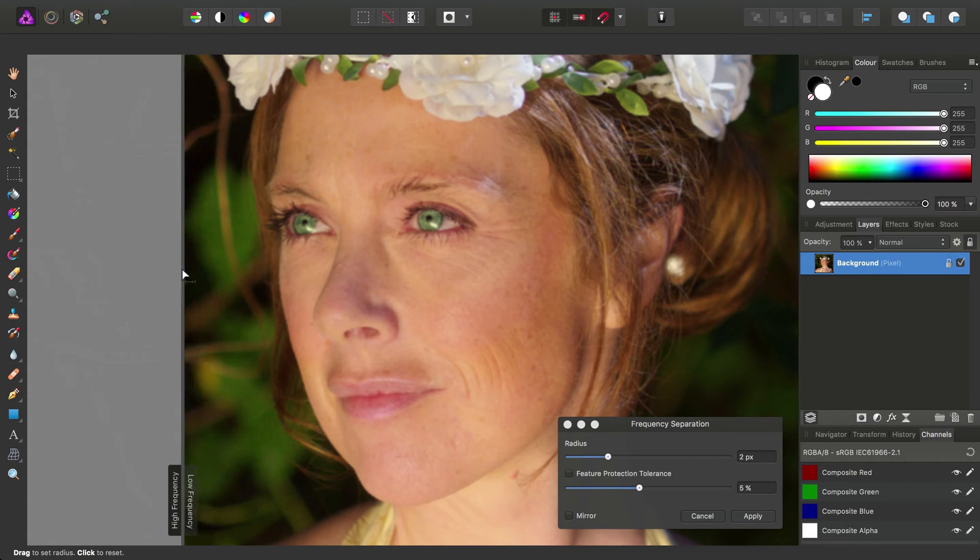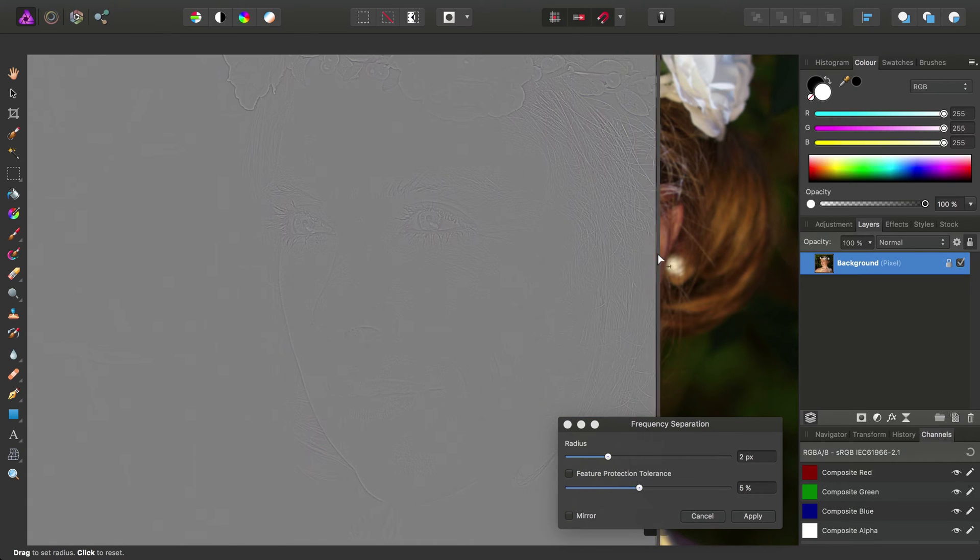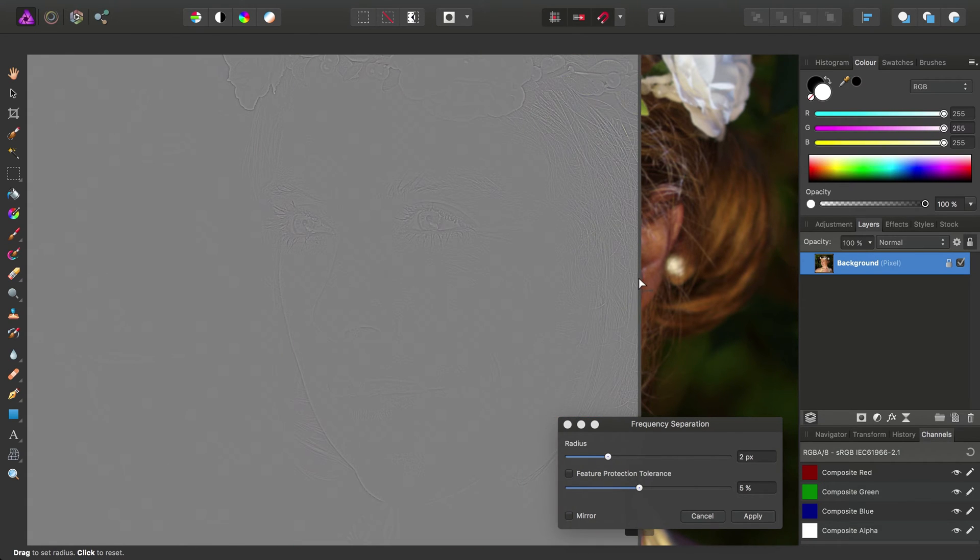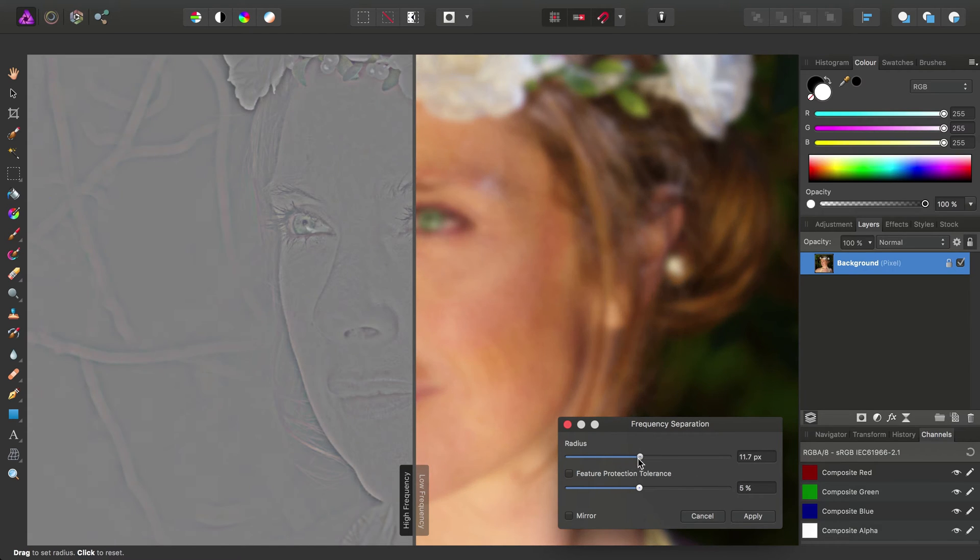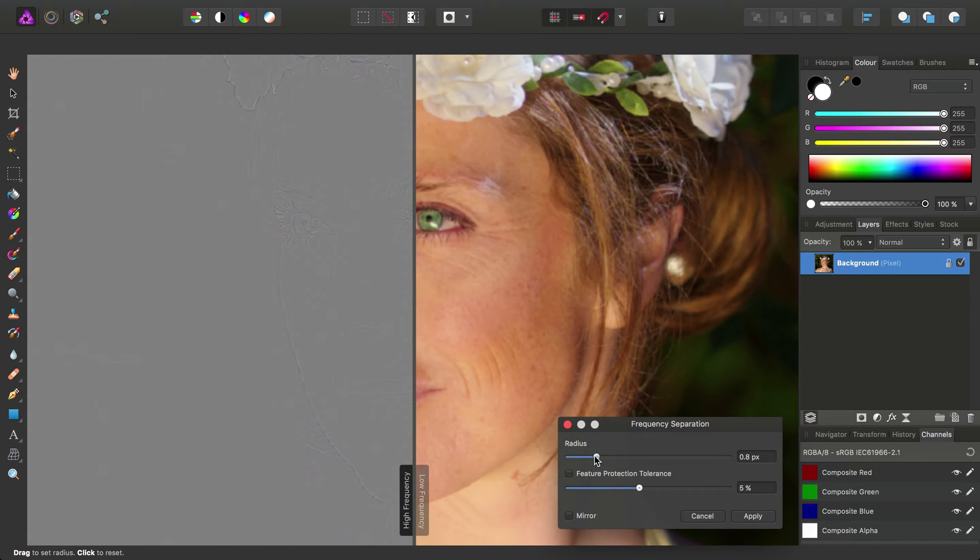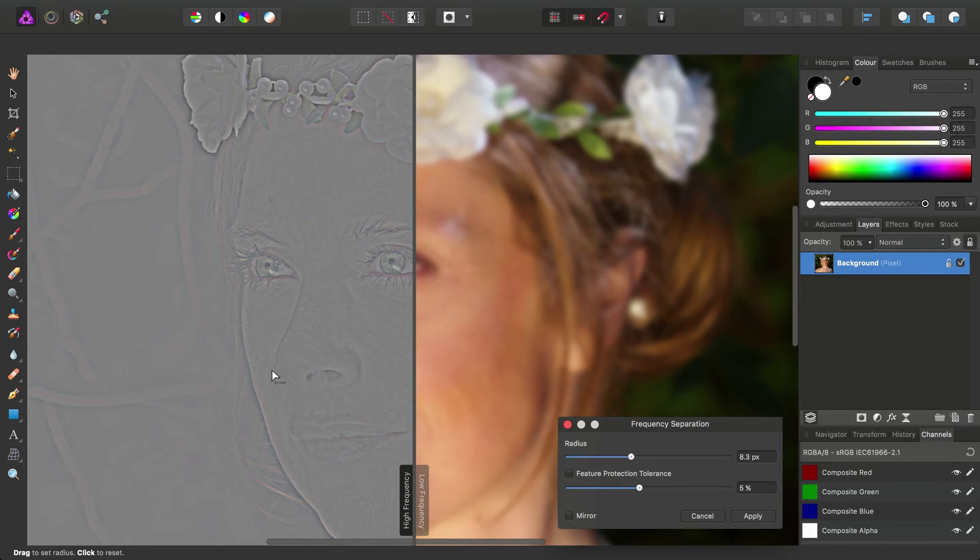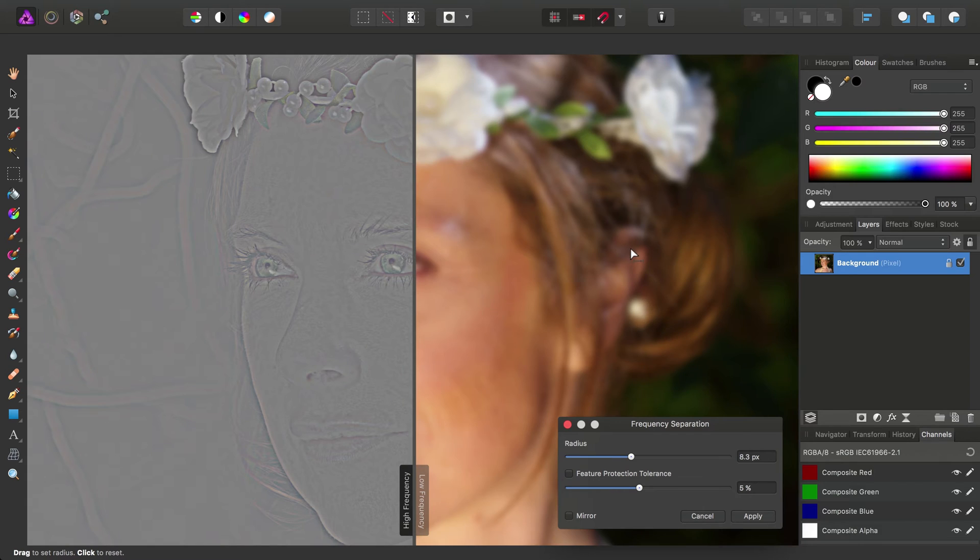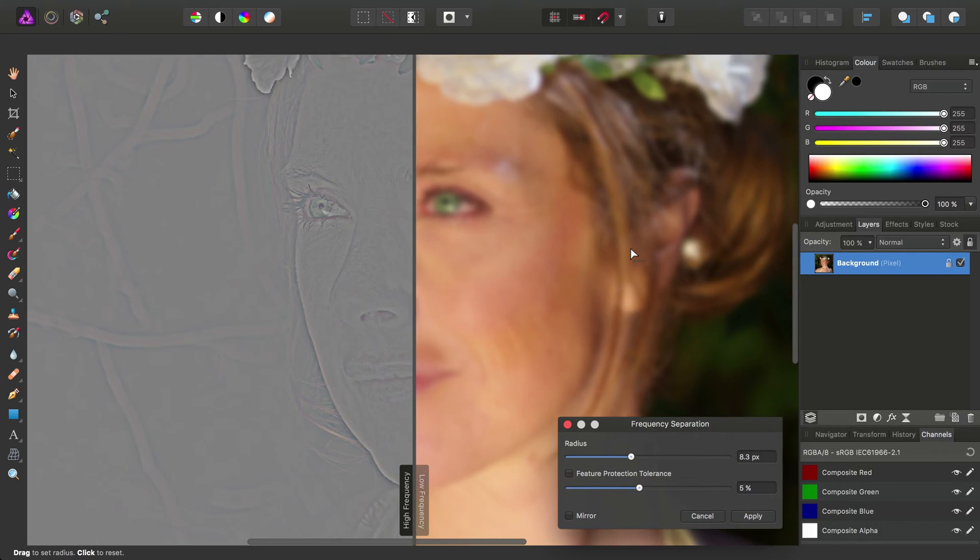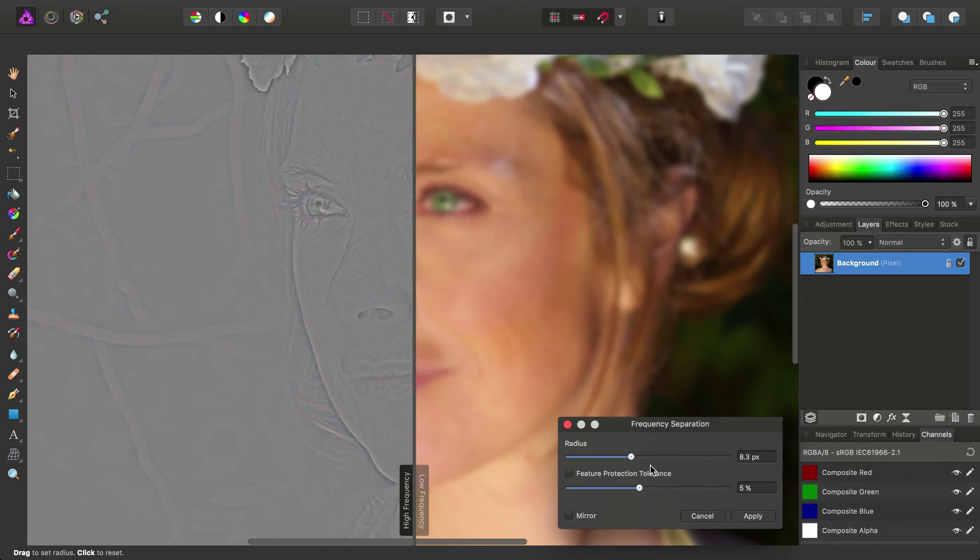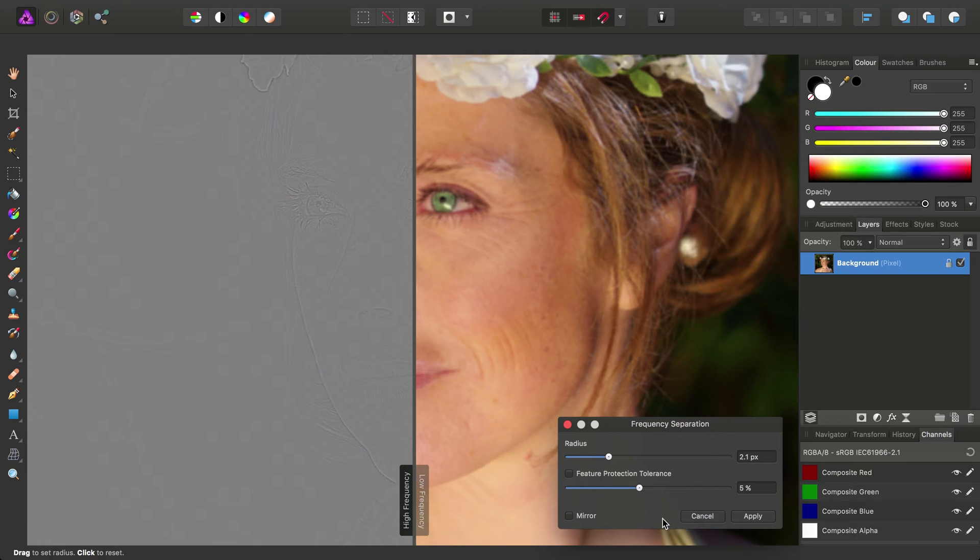Using the slider here, we can examine the relationship between these two frequency layers, and we can adjust their relationship by tweaking the radius slider. Increasing the radius slider will filter more of the detail into the high frequency layer, as opposed to the low frequency layer, and vice versa. We're actually going to stick with roughly the default value, which was around two pixels, and we're going to click Apply.